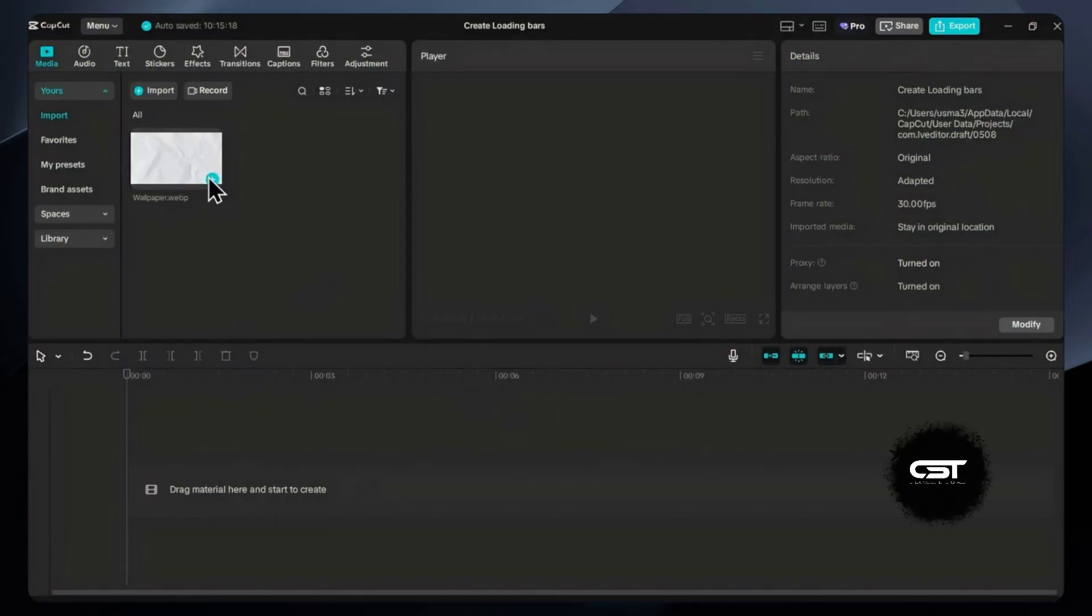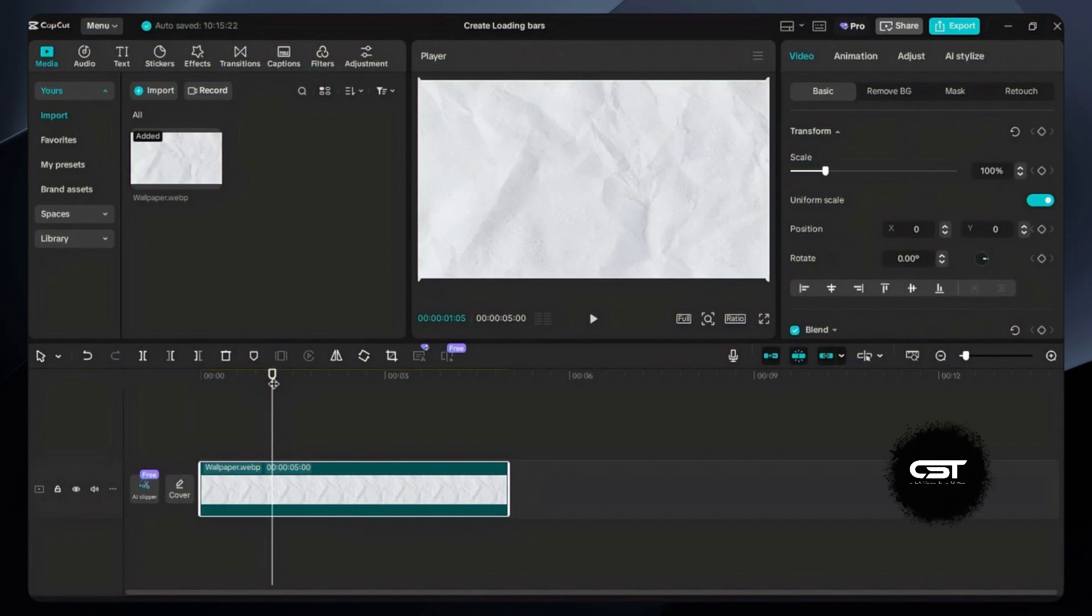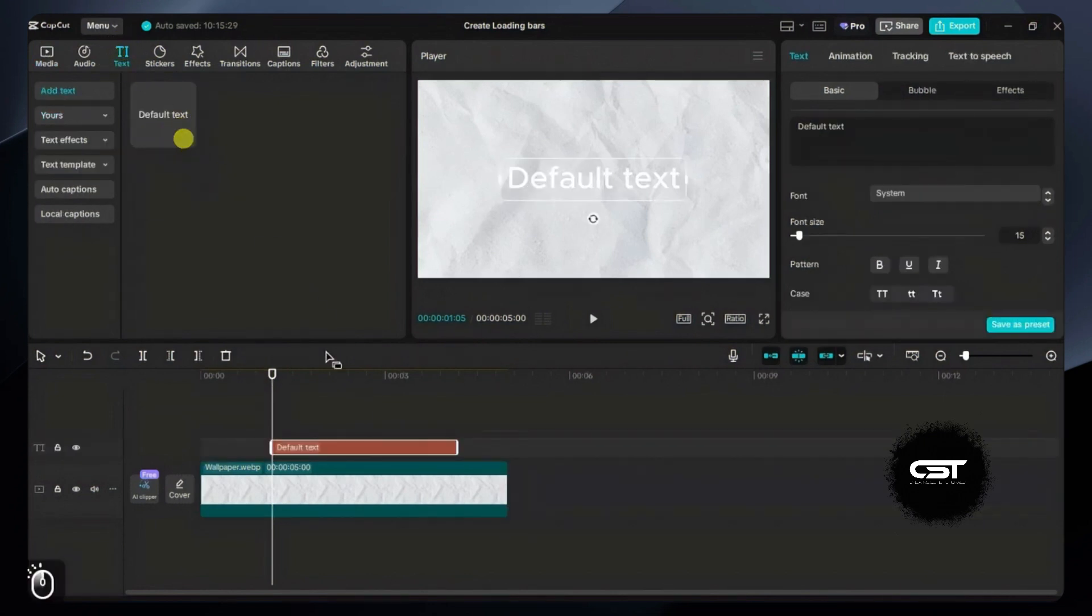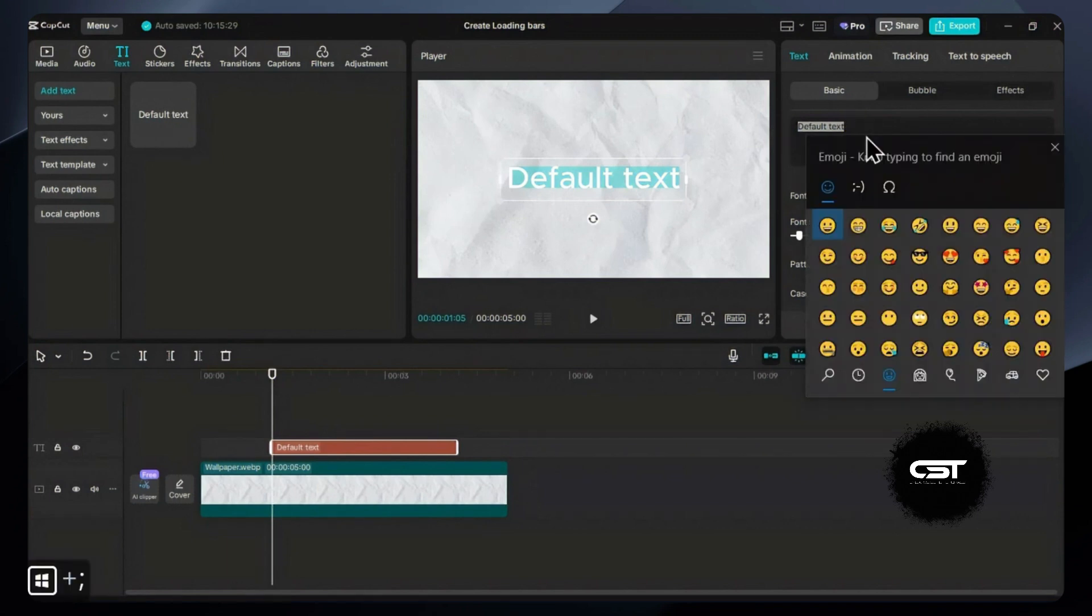First, import your background and select a location where you want to add the loading bar. Add a text layer on the timeline and press Windows colon key if you're on Windows, or Control Command Space if you're on Mac. This will open the emoji panel.